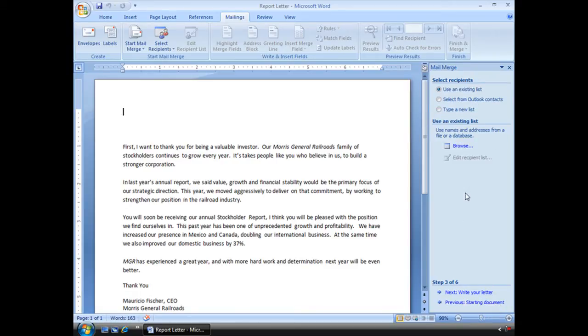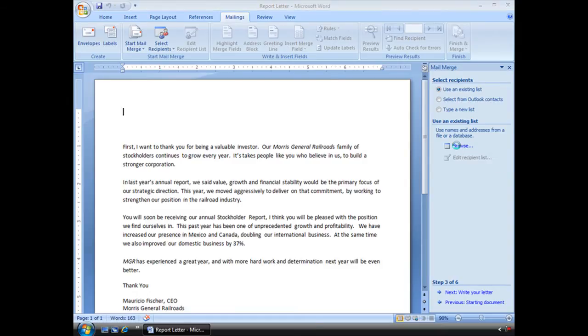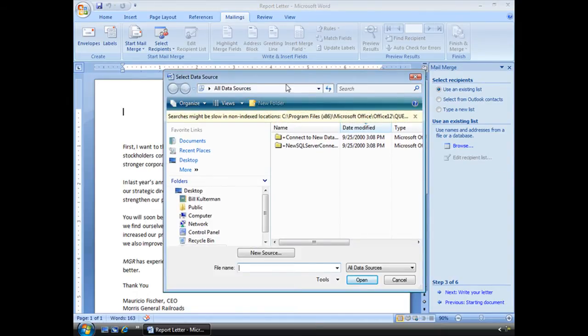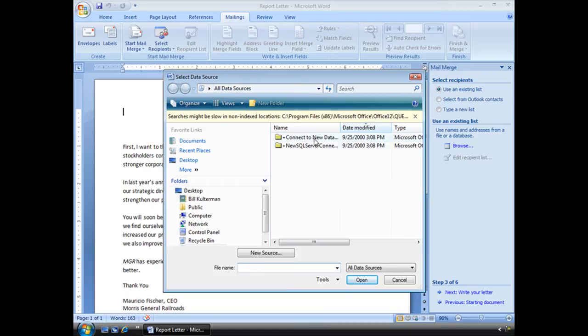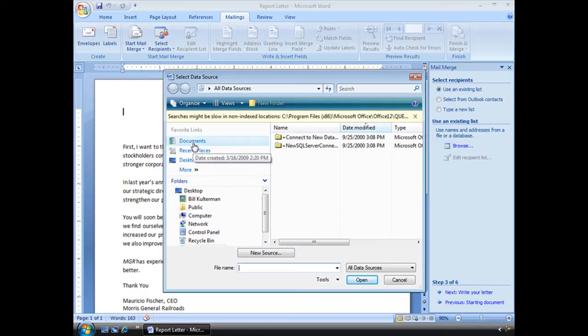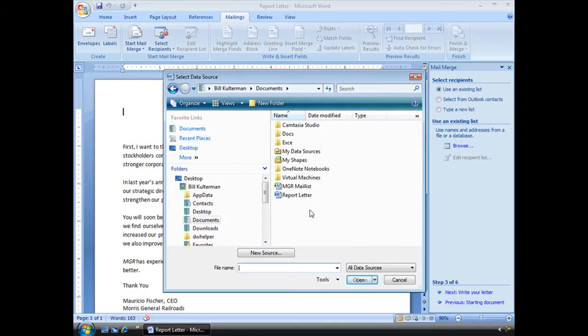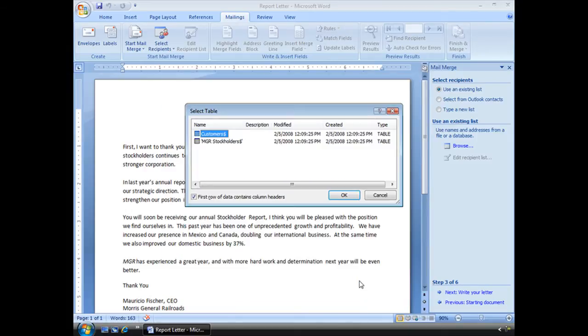Step three, select the recipients. Use an existing list, which is what we're going to do. We can select from our Outlook contacts or we can type a new list. Well like I said I already have a list, it's an Excel file. I'm going to click here to browse and it's always going to open up here to all data sources because it's looking for a database, a SQL server connection, some kind of database. You can use an Excel file, that's what we're going to do. You can use a Word file as long as it has that information you need. But we're going to go ahead, like I said, very basic, use an Excel file.